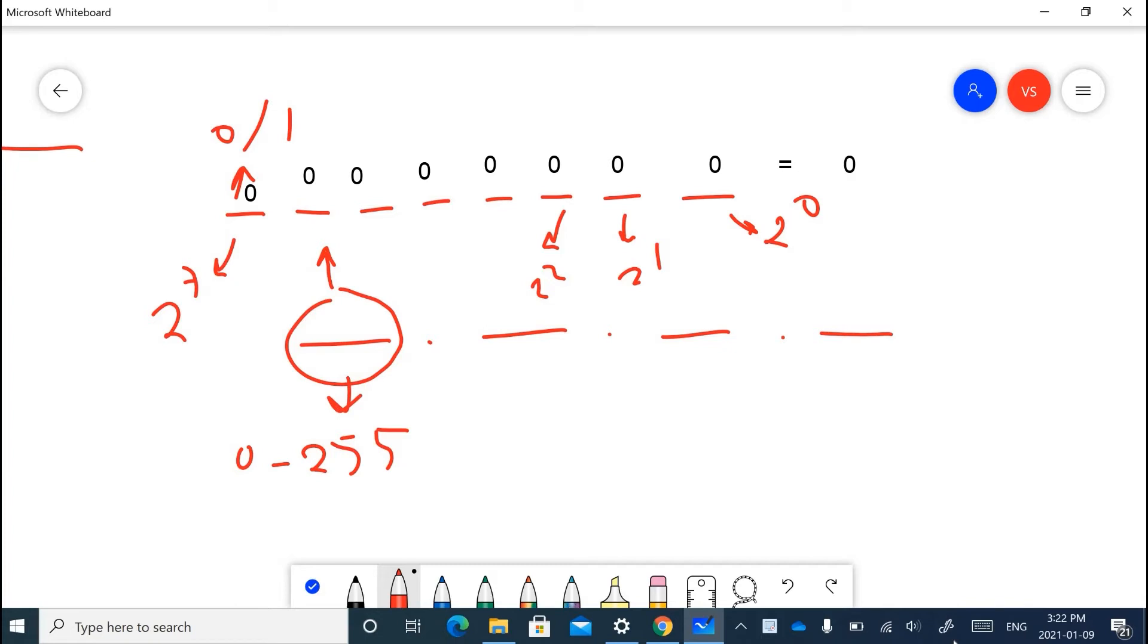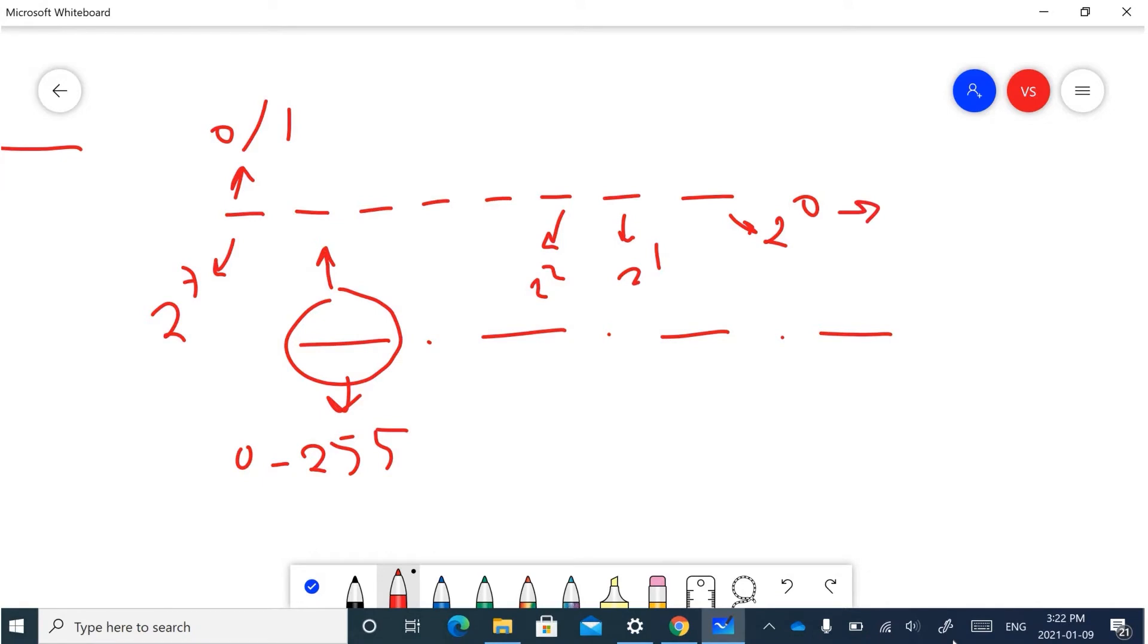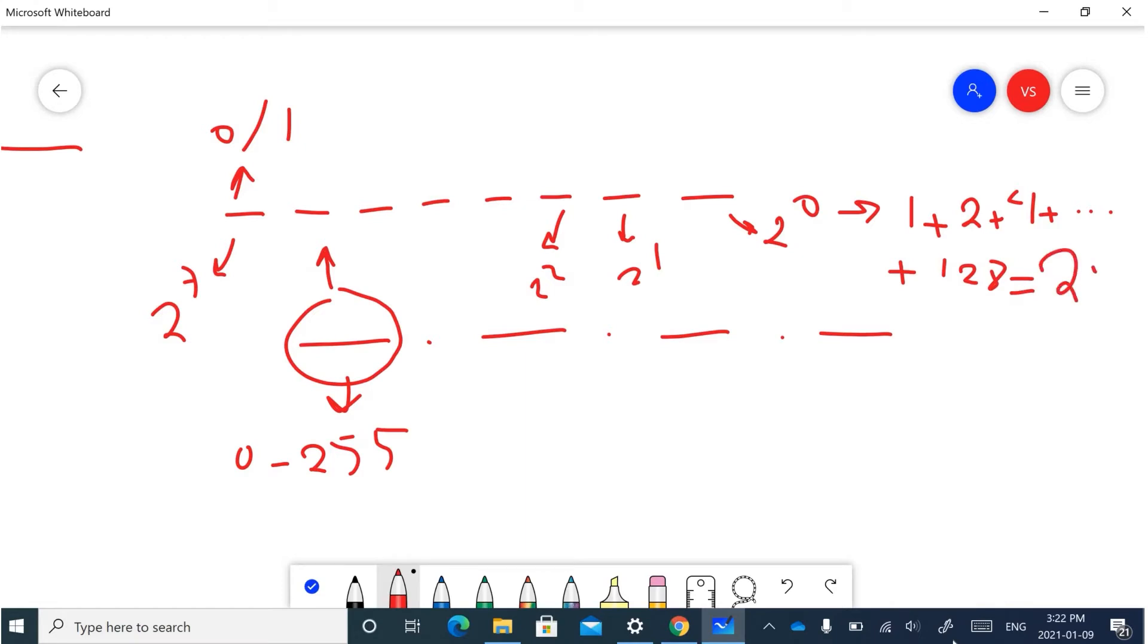And if we have 1 for all eight parts of a decimal number, the result will be 255. That's why, as I mentioned, each decimal number in an IP address is a number between 0 and 255.